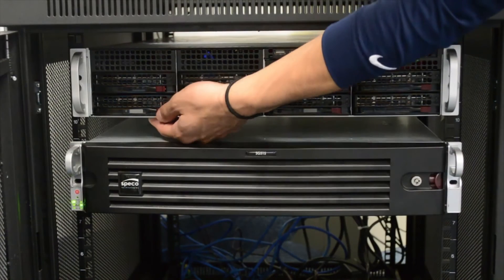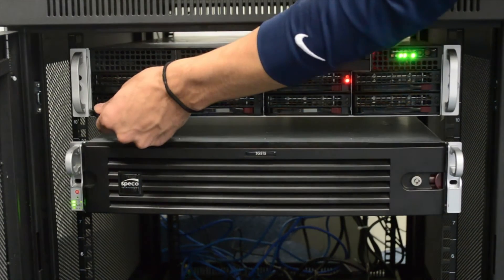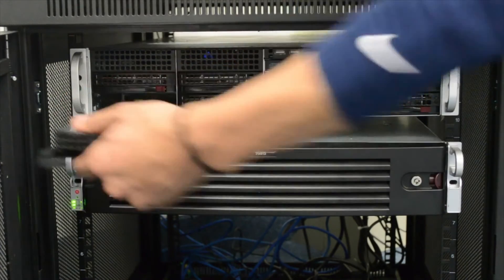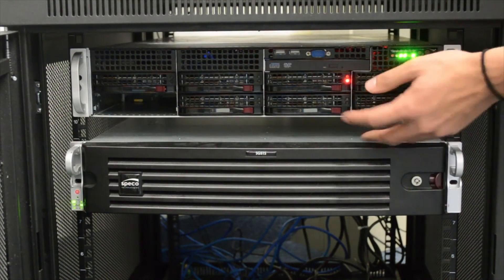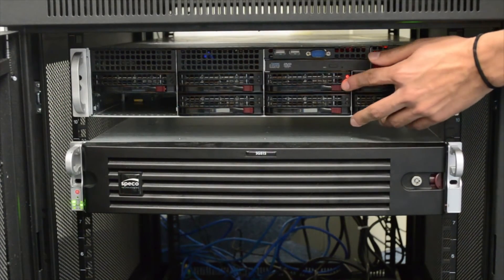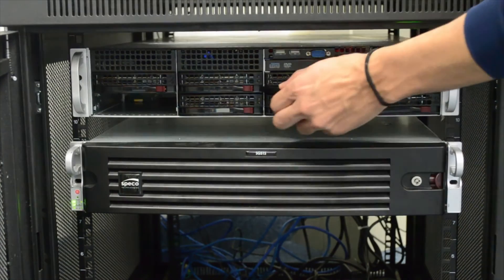Once you receive the replacement hard drive, you will need to remove the hard drive bay with the failed drive. Be sure to confirm the bay you're pulling out is the bay with the failed hard drive.